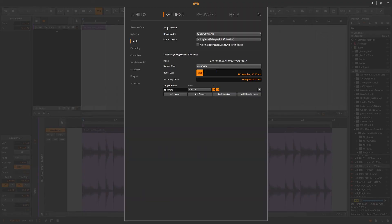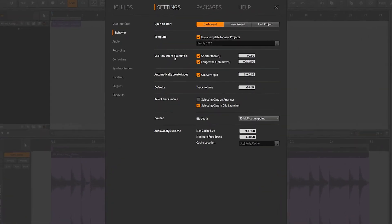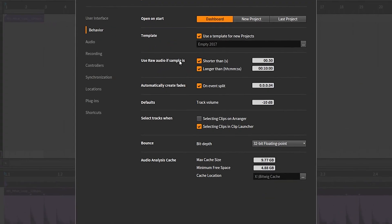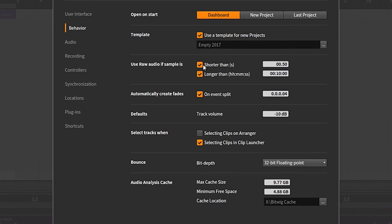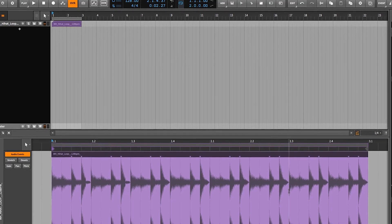And again, if you go to your preferences here, you can go use raw audio if sample is. If you do want every single sample you drag into your project to be raw, that's how you do it. You uncheck the top, you check the bottom, and then you just set this to zero, zero, zero. So, and so that's how you do it.